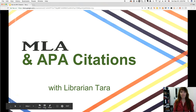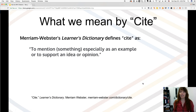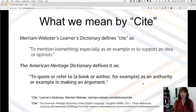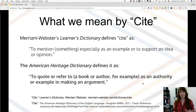So first of all, what do we mean by cite or citation? Merriam-Webster says that cite means to mention something, especially as an example or to support an idea or an opinion. So when we cite our sources we're bringing in some outside evidence to support what we have to say. Another dictionary definition says it means to quote or refer to something as an authority or an example in backing up an argument.